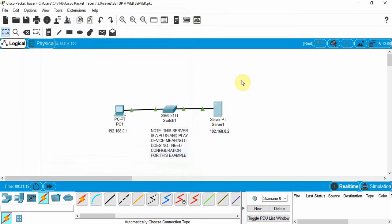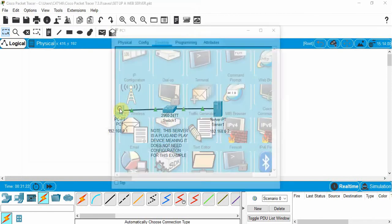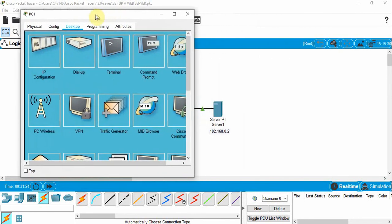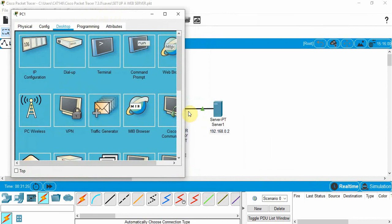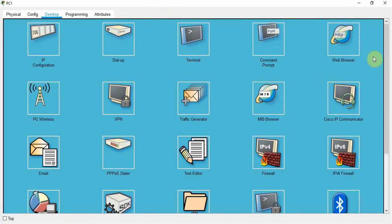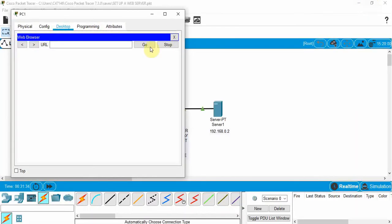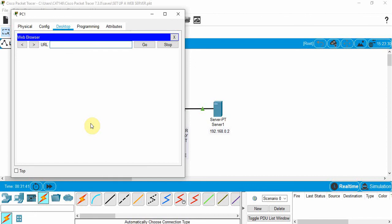So now what I can do is I can go into this device here and I actually can go to the web browser. So that's this right here. I can click on this. And what it's asking for is the URL for the server. So we know what that is, we just assigned it. It's 192.168.0.2. We can click on go.